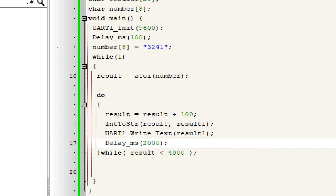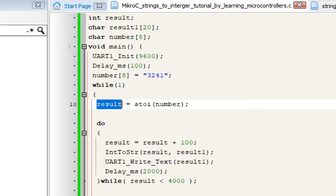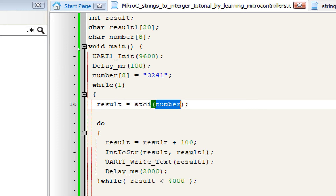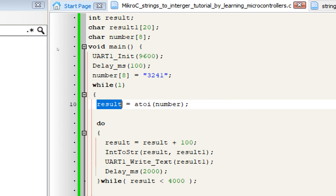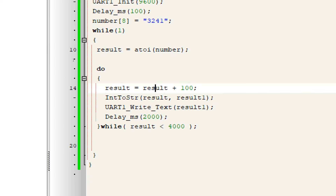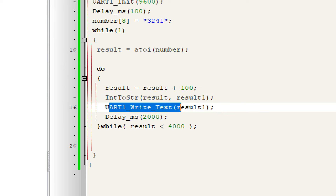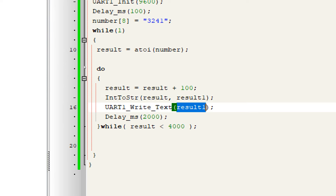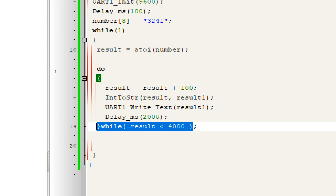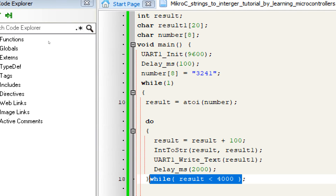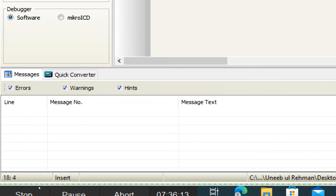So to summarize: we take the string '3241', convert it to an integer using atoi, then add 100 in a loop, convert it back to a string using IntToStr, and display it on the computer screen via the USB to TTL device — keeping on adding 100 until result becomes greater than 4000. Let me now build this code — click Build, check for errors. No errors — that's great.